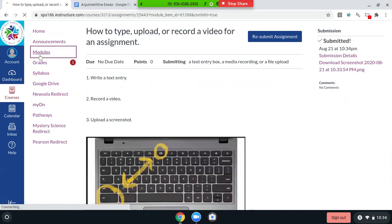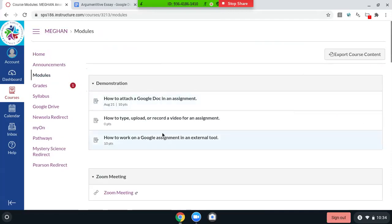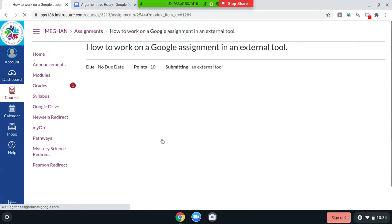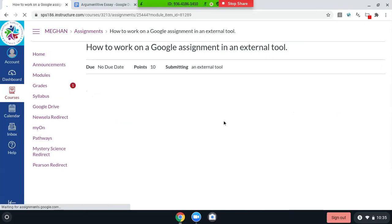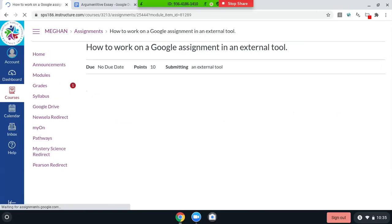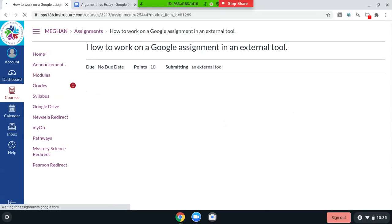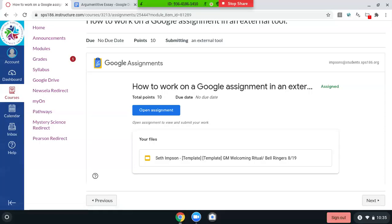And last but not least, sometimes your teachers will already have used an external tool in Canvas to put what's called a Google assignment and embed it in there. And it's going to look like this. Sometimes it takes a second to load. So you just have to be patient. Okay. This is what it looks like when it loads. We're going to click open assignment.